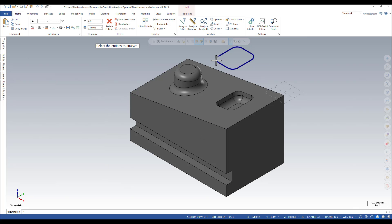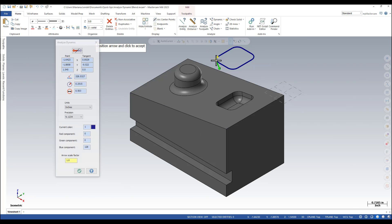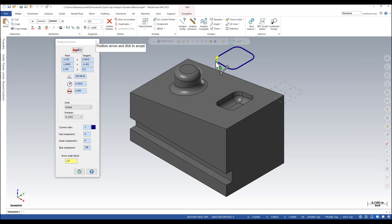For arcs you can get also information about the radius of the arc.